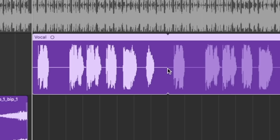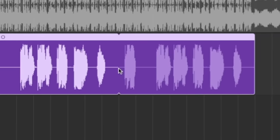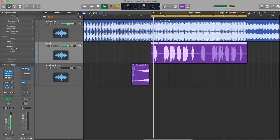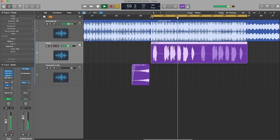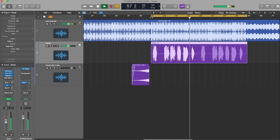Before we put the compressor on, let's have a listen to the vocal. You'll hear it's very dynamic, up and down, quite spiky. You can hear how even the last vocal is down and it's just sort of all over the place.